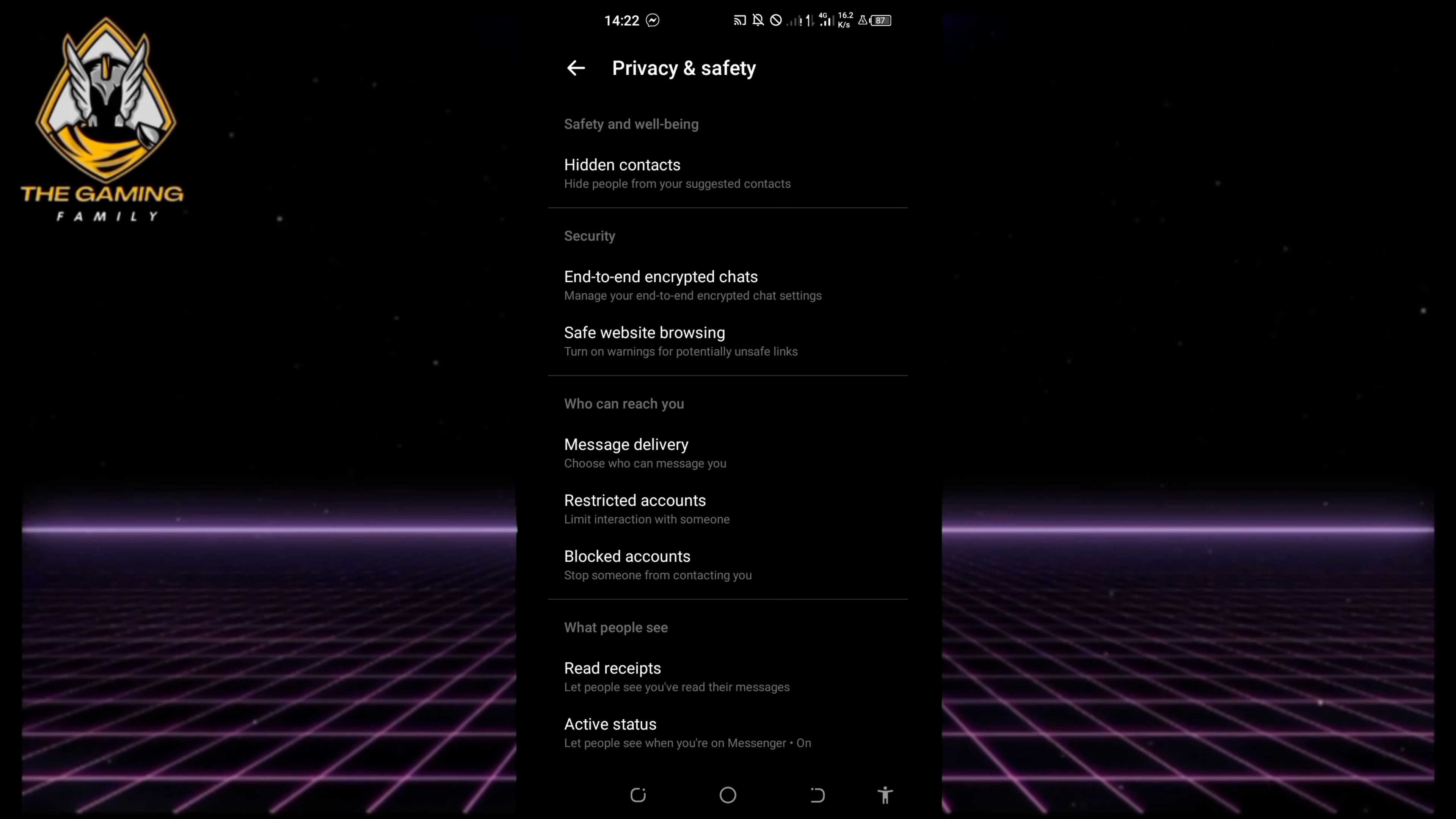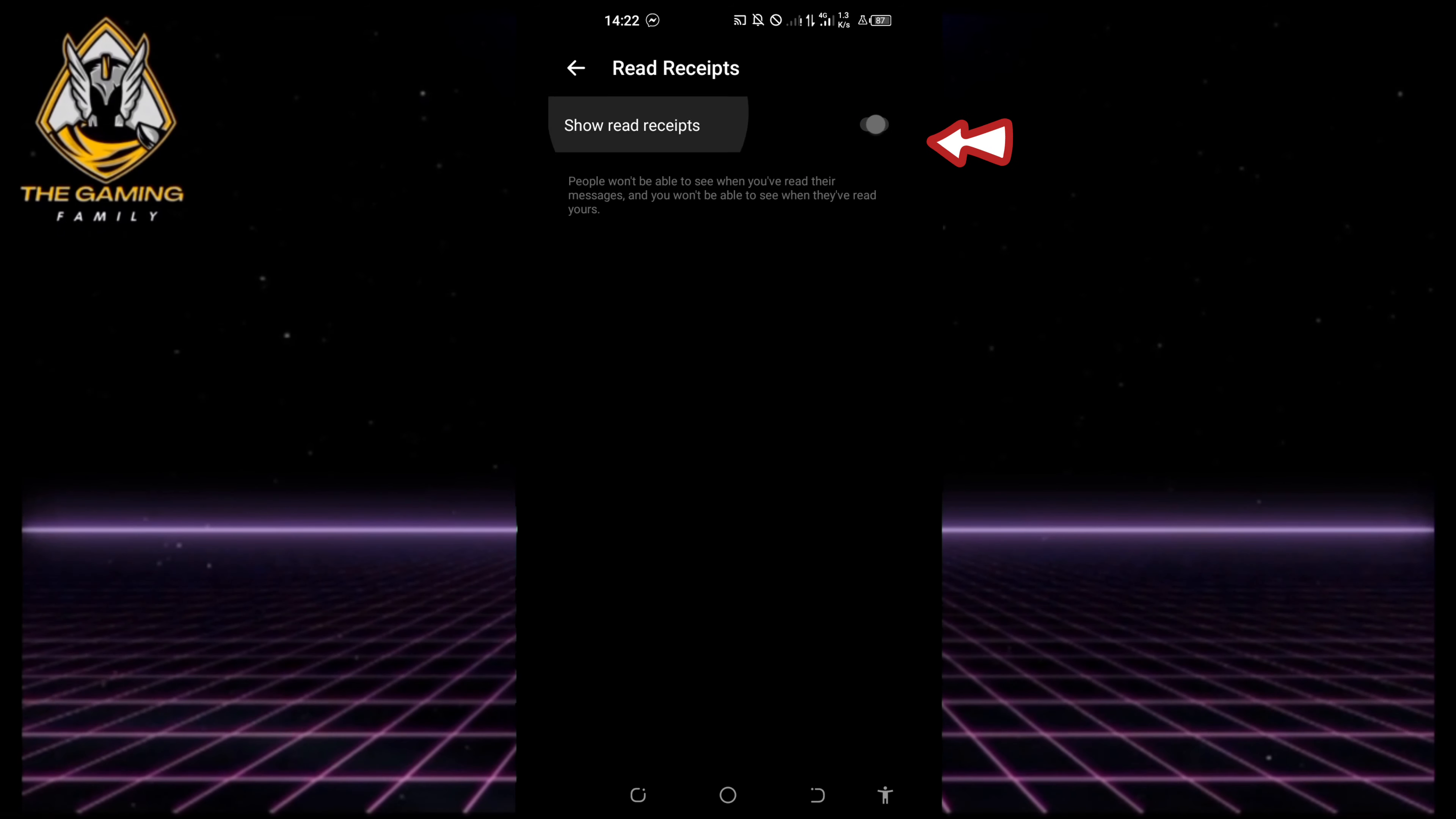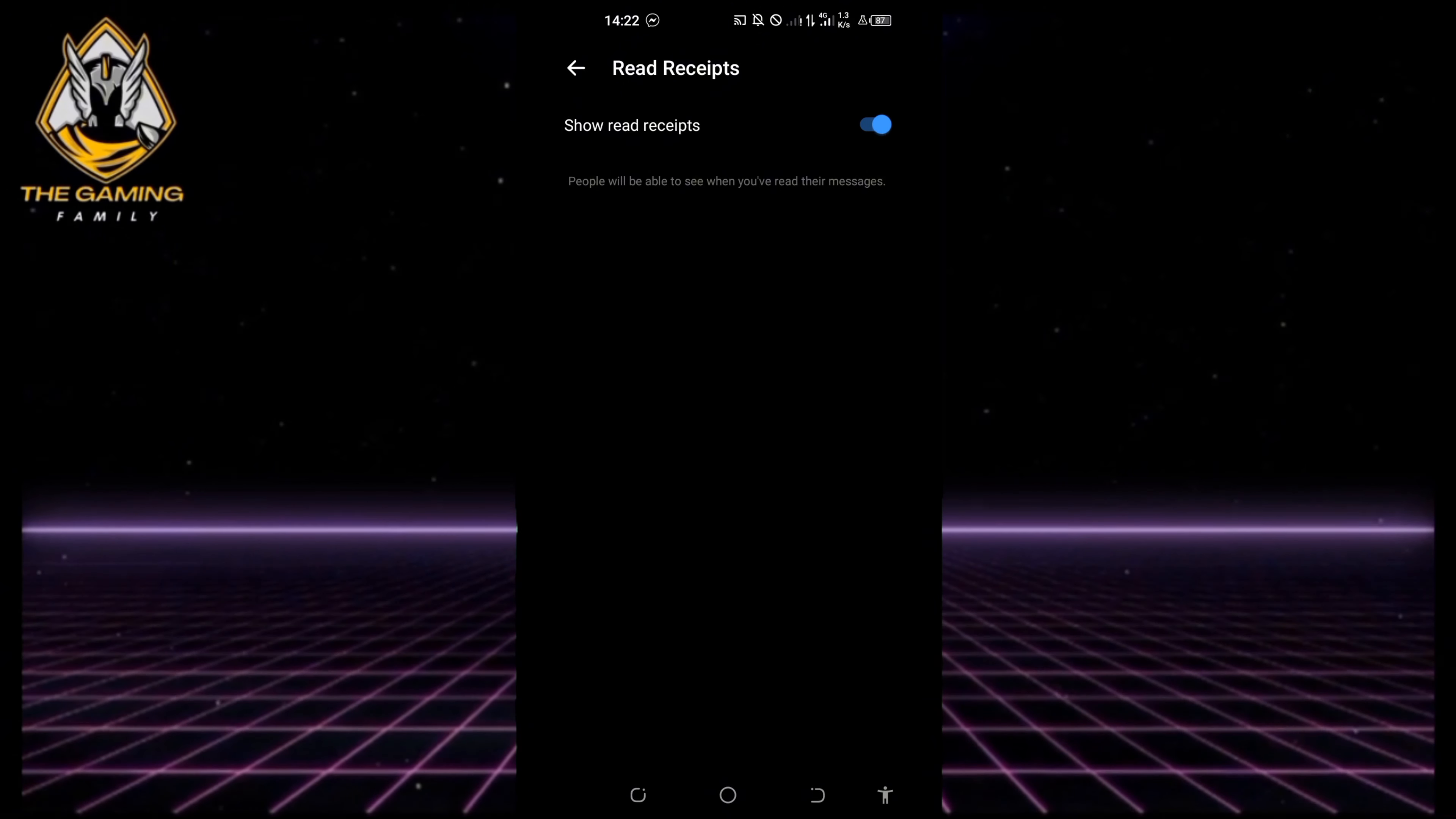Under what people see, find the option for read receipts and toggle the button to turn it off. Once it's grayed out, read receipts are disabled.